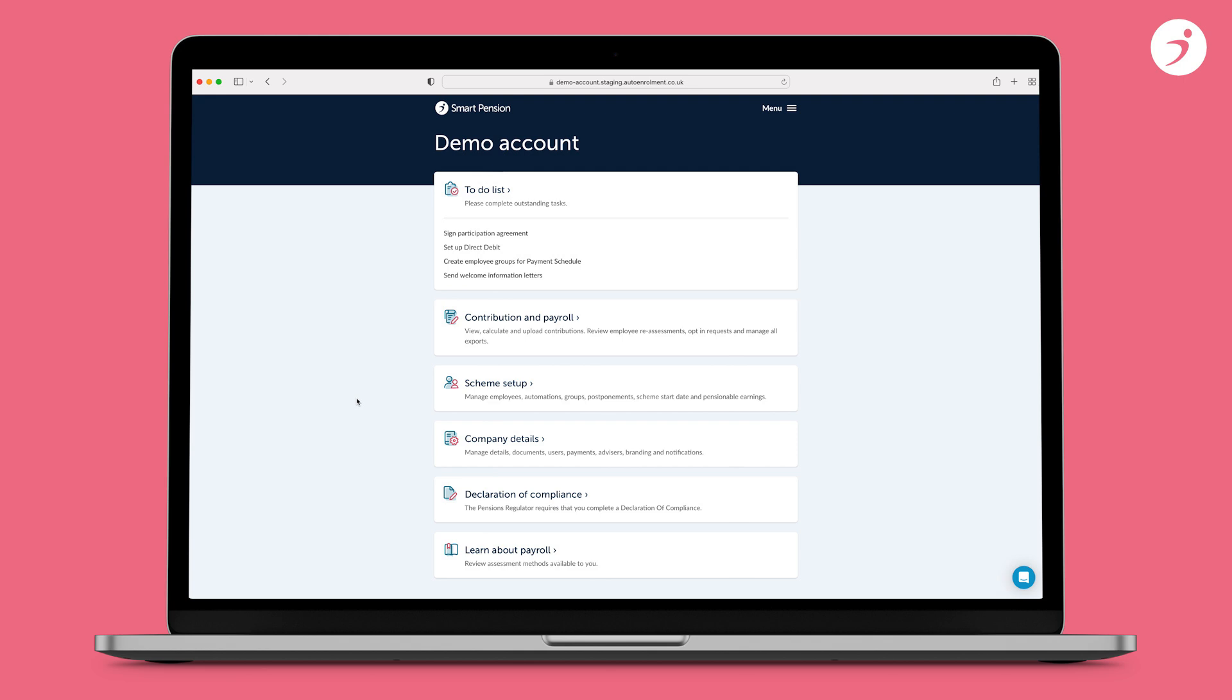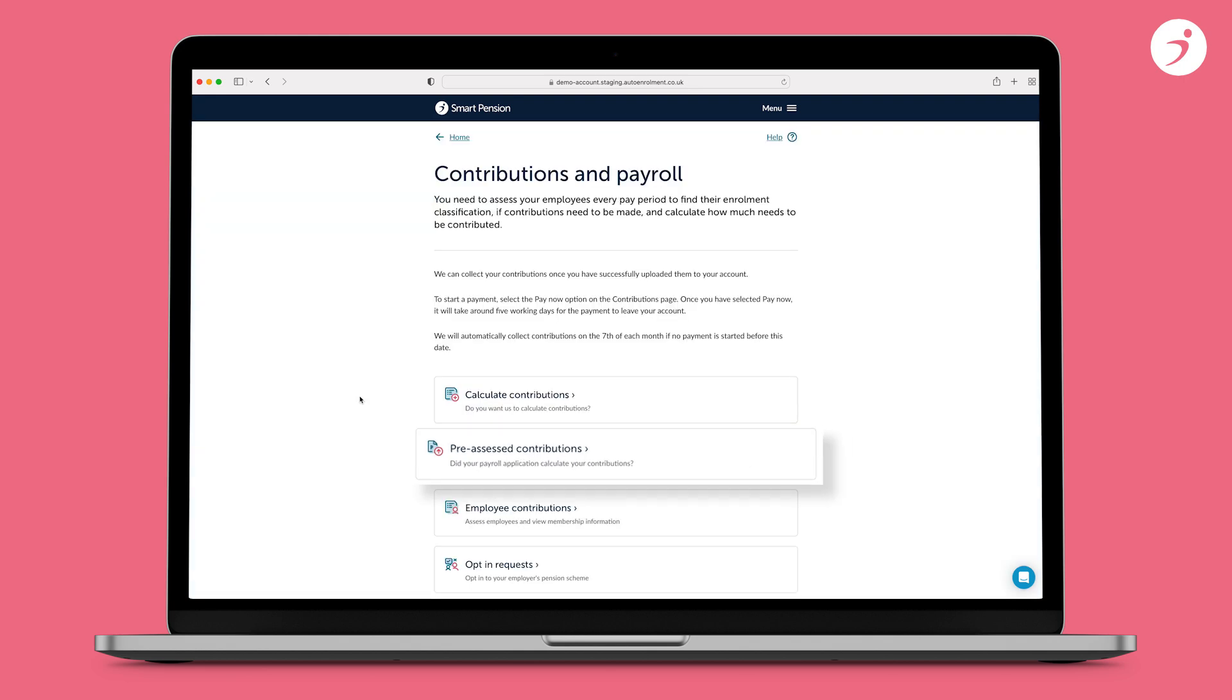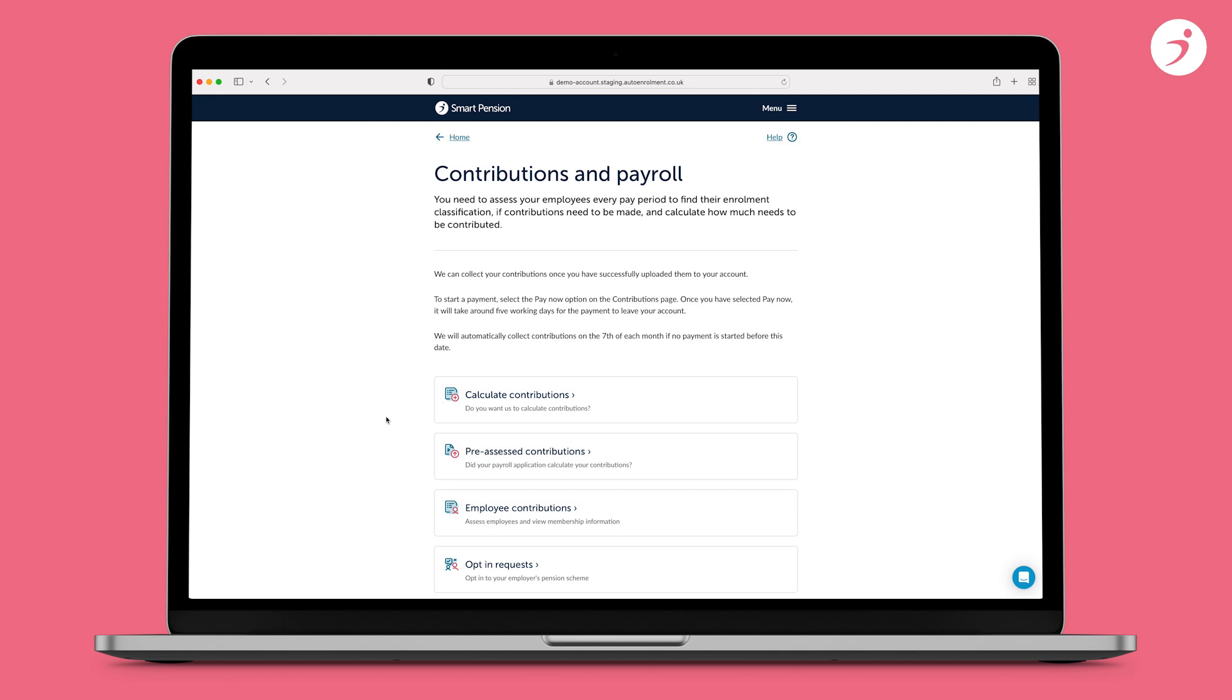Here are some of the most common errors you might get when uploading and processing payroll. To see these errors, go to contribution and payroll and then click pre-assessed contributions.